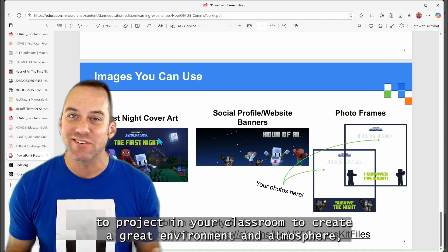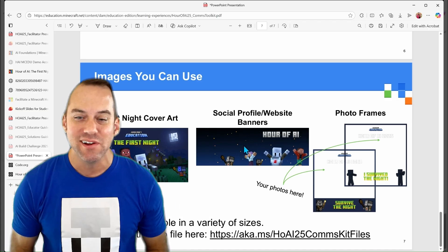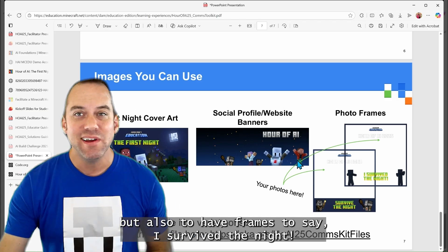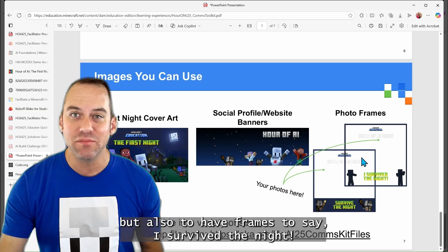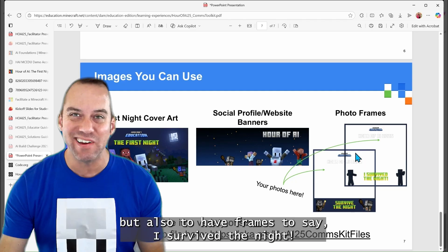direct messages with families, but also to have some great art or images to be able to project in your classroom, to create a great environment and atmosphere, but also to have frames to say, I survived the night.